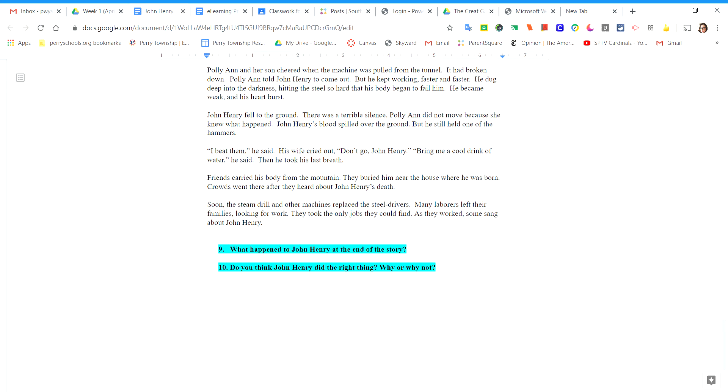Polly Ann did not move because she knew what had happened. John Henry's blood spilled over the ground, but he still held one of the hammers.